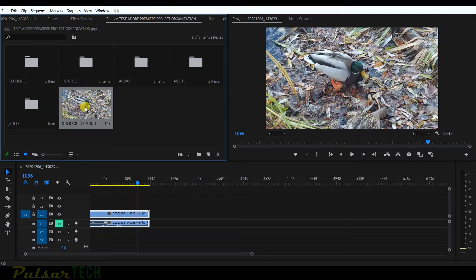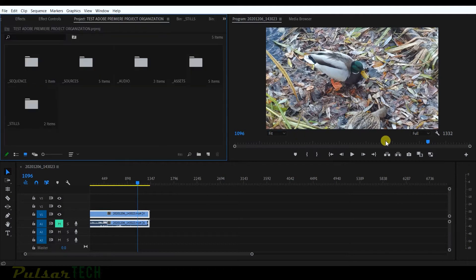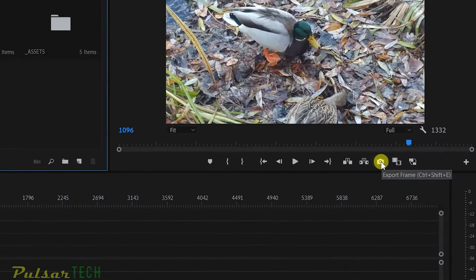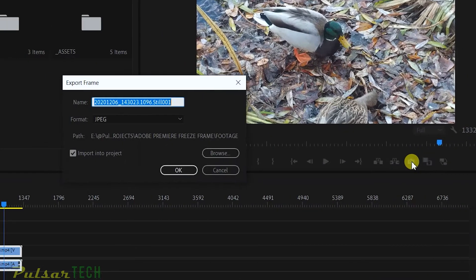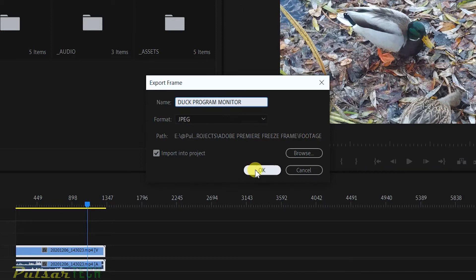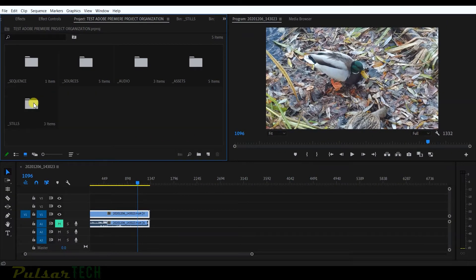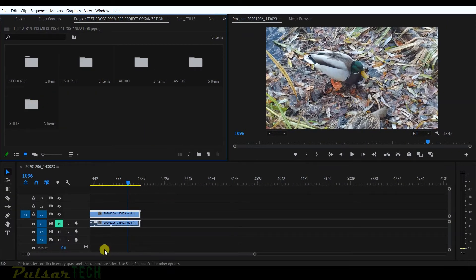Now let's do the same thing from the program monitor. I'll click the camera icon and name it 'duck program monitor', save it with the exact same settings into the same folder, and click OK.